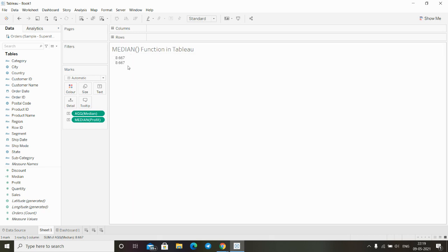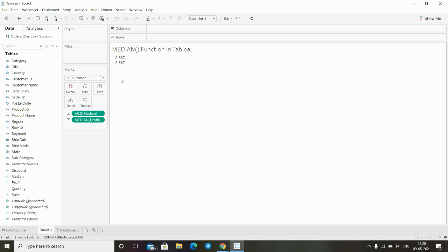This is how we can compare the values to find out if the median is correct. This is how we can use the median to find out the median of any expression.